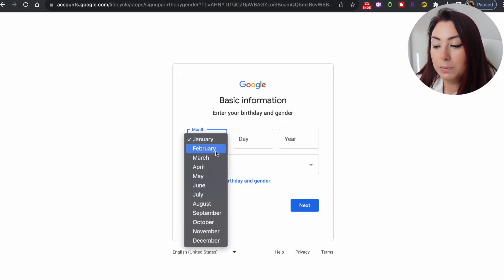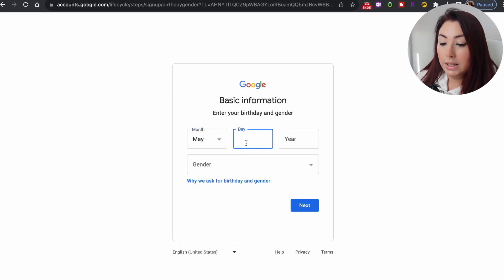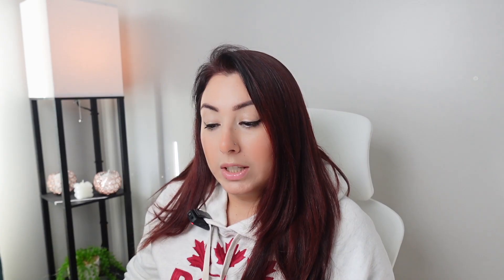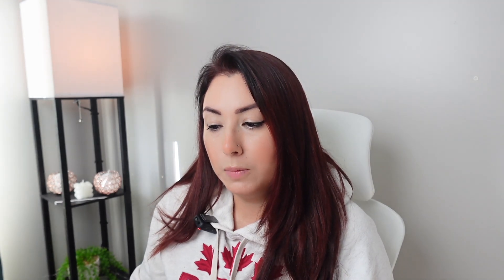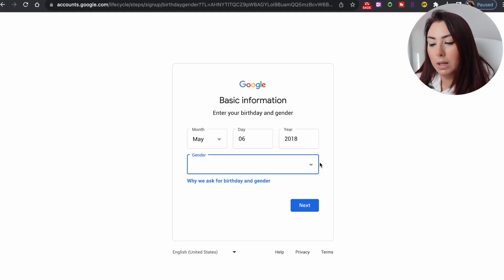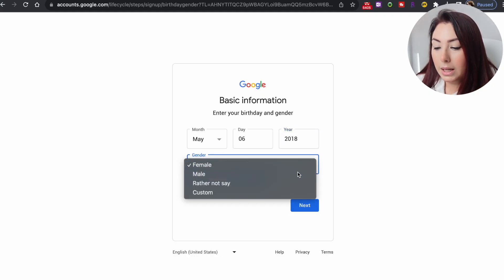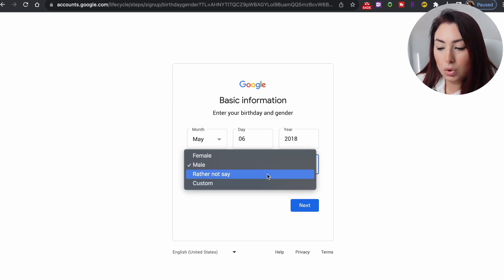Now it's going to ask you for the birthday and gender. The gender is optional — you can choose not to fill it out. However, the birthday is important because it determines your child's age. Fill out the month, day, and year, and then fill out the gender if you choose to.